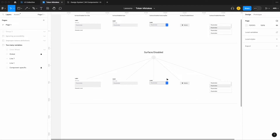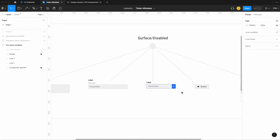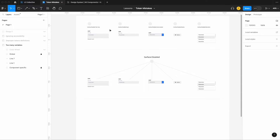The alternative is to create global tokens or variables. Instead of defining them at the specific component level, if they're all the same color, why not tie them back to one token or variable — in this case, just 'surface disabled'? Notice how we went from five different tokens or variables down to one. It's really important to streamline your tokens when they serve the same purpose.